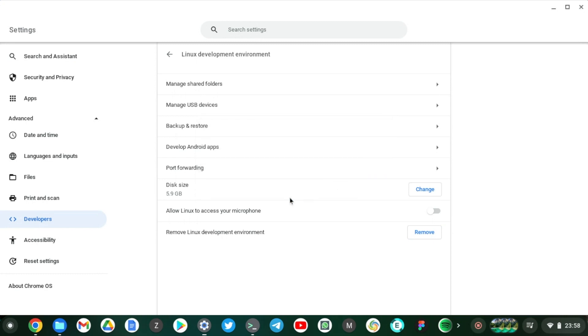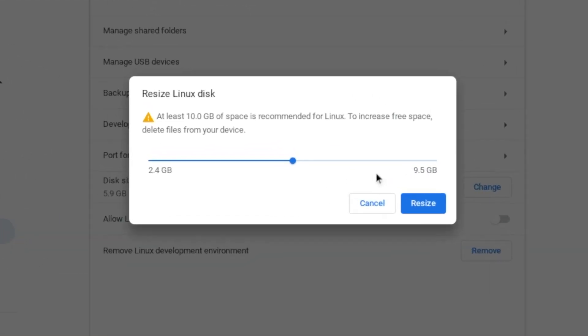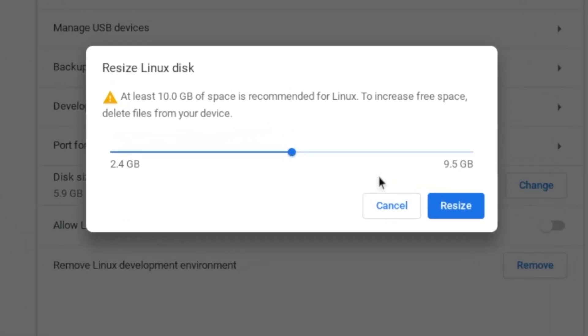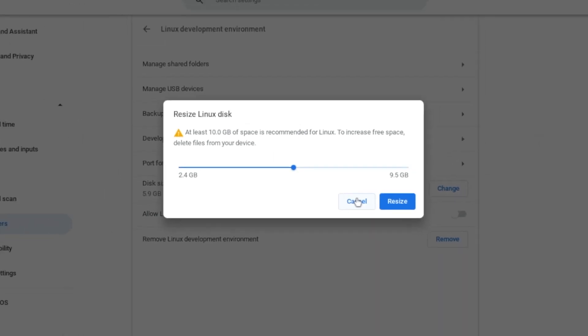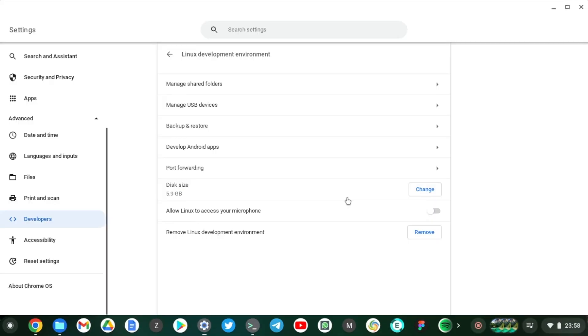Now you can also change the disk size of your Linux virtual machine right here in accordance to how much space you have on your Chromebook. Okay, so in case you're running out of space you can resize, or if you want more space on your Linux machine then you can also increase it right there.